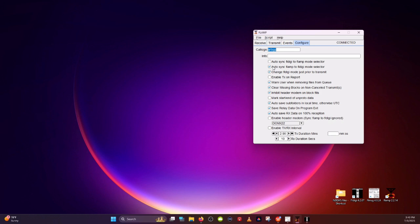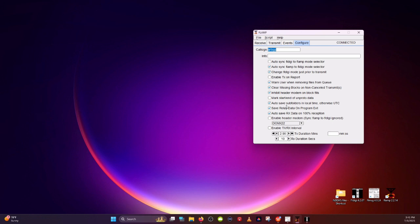These are the settings you want to have set on this window. Auto-sync FLAMP to FLDigi Mode Selector. Make sure that's checked. Change FLDigi Mode just prior to transmit. Warn user when removing files from queue. Check. Clear missing blocks on non-canceled transmits. Check. Inhibit header modem on block fills. Check. Auto-save subfolders in local time, otherwise UTC. Check. Save relay data on program exit. Check. Auto-save received data on 100% reception. Check. Leave the other ones unchecked.